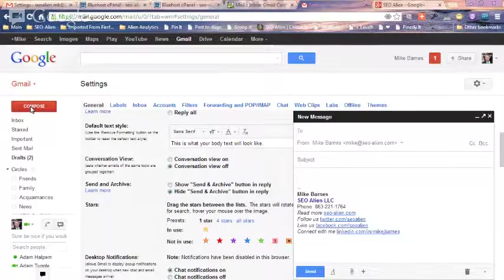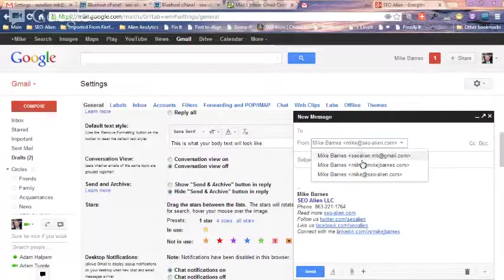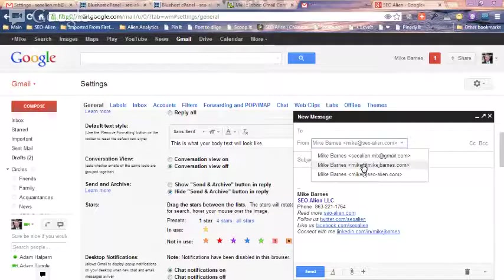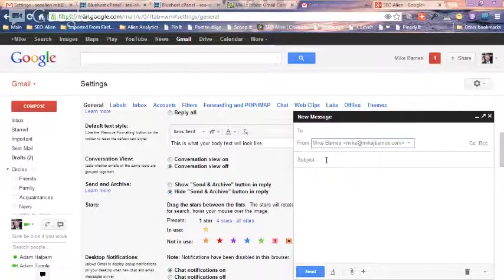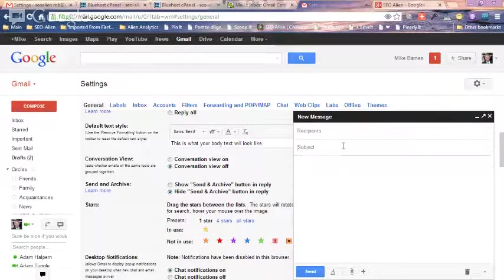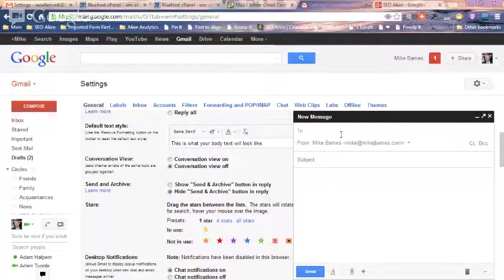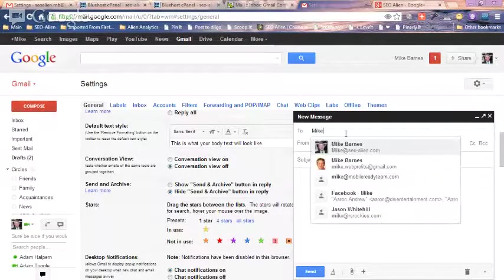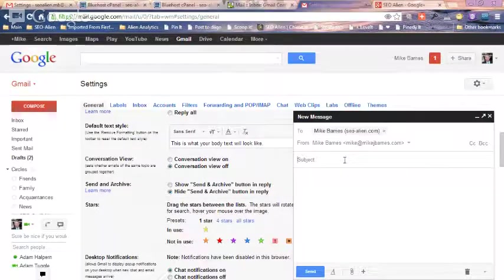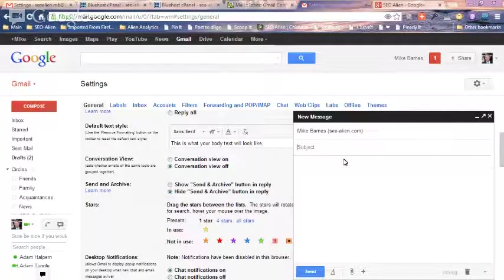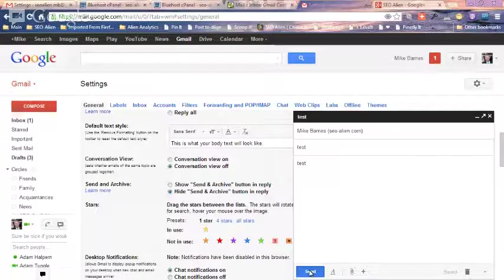So we'll just go to mikejbarnes right here, we're going to send a test to, let's send this to mike at seoalien.com, and we'll just put test in here, and we'll just put test in here, and we can click send.